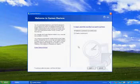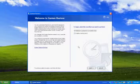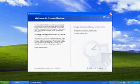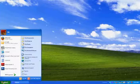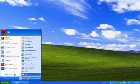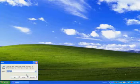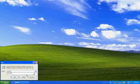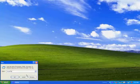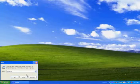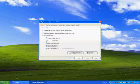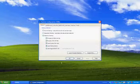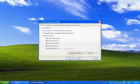If you cannot find System Restore in this way, there is another method. Click Start and click Run. Type in M-S-C-O-N-F-I-G and click OK. Here you will see a button that says Launch System Restore.